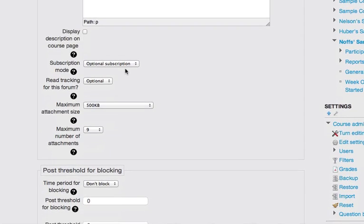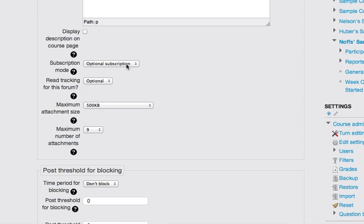I'm going to leave the options for subscribing, I'll leave that set to optional. Subscription in Moodle is just another word for email. So if I leave this optional, then students can choose whether or not they wish to receive emails from the discussion forum. I'll leave tracking optional as well.